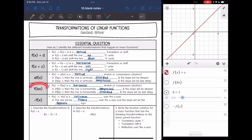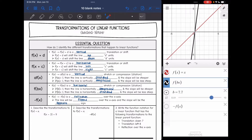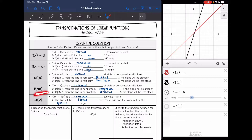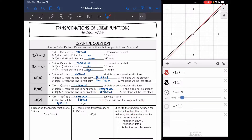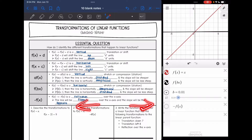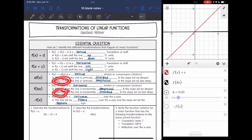Now let's look at what happens when we multiply inside the parentheses. It's hard to tell the difference with lines — when we get to parabolas it'll be easier to see. When we multiply by something bigger than 1, the slope gets more steep, but since the number is inside the parentheses with x, that is actually a horizontal compression. When we multiply by something less than 1, the slope gets less steep — that's a horizontal stretch. For now, just know: multiplying by greater than 1 makes the slope steeper; less than 1 makes it less steep.